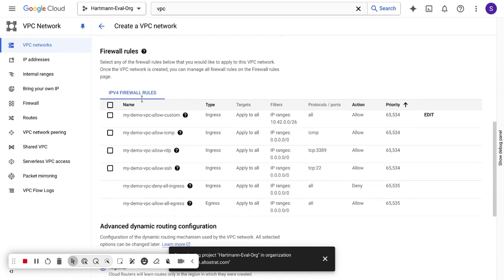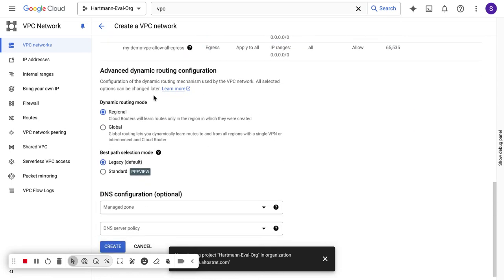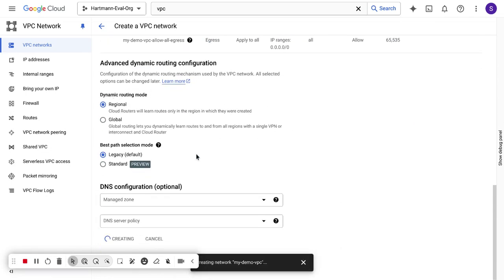For firewall rules, the only thing I'm going to do for now is allow SSH traffic so that I can actually get into the service I'm going to build, download the needed software, and expose a service to be consumed by application integration. The rest of the firewall rules we'll create in real time. From there, I'm going to create my VPC.